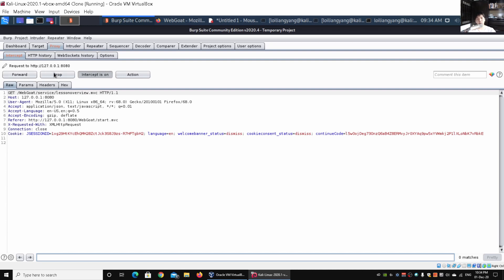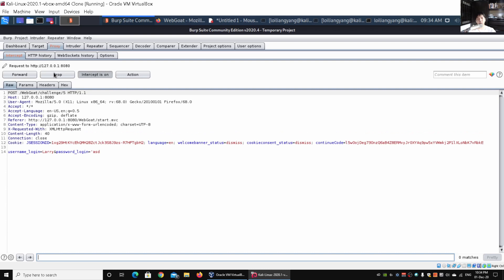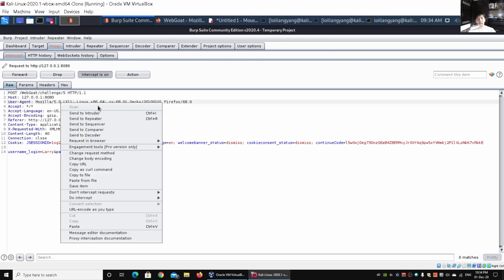Under Burp Suite, I can drop this lesson overview and lesson manual. All this information is always sent into the system. In this case, we have a POST where we are trying to log into the web application system. At the bottom we have username_login and password_login. I can do a right click and send to repeater. You can use Ctrl+R as well as a shortcut.